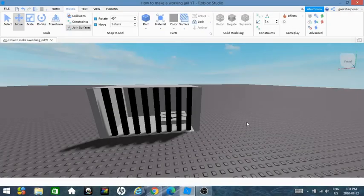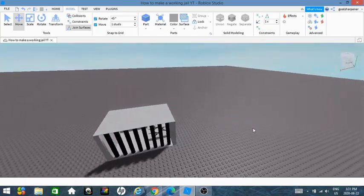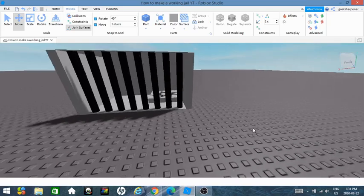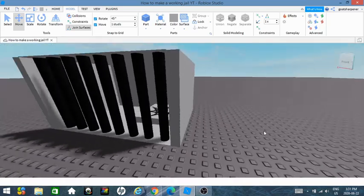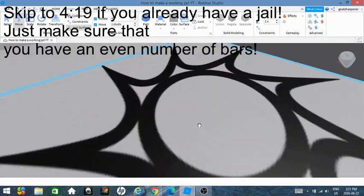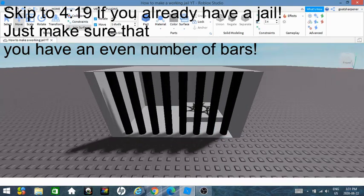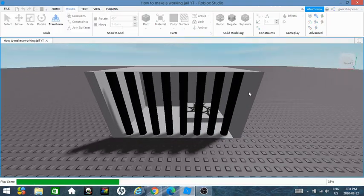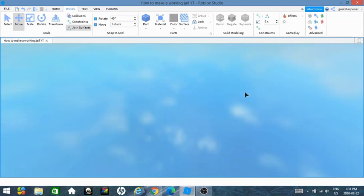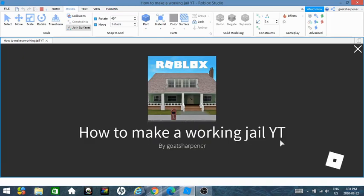Hey guys, welcome to On Fire Roblox Scripting. In today's video I'm going to be showing you guys how to make a perfectly working jail. It's kind of simple. I haven't done much so far — all I've done was make a very simple jail, a spawn location where you can spawn, and I added some bars. If we press play right now, what should happen is I spawn in the jail.